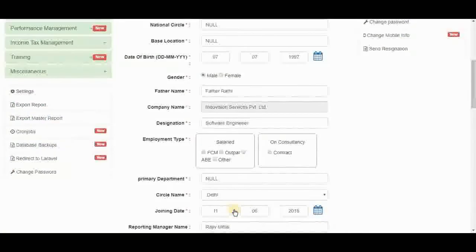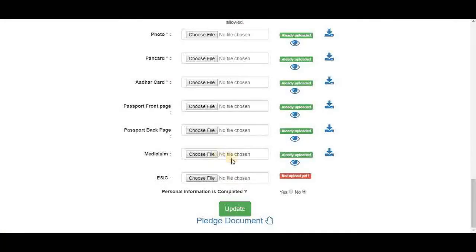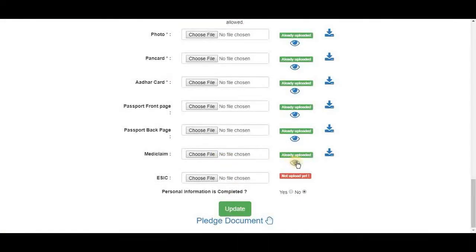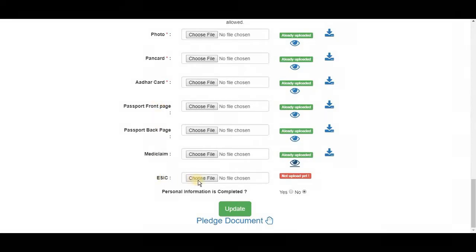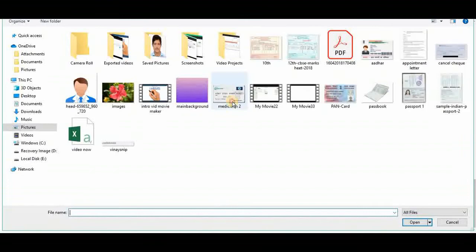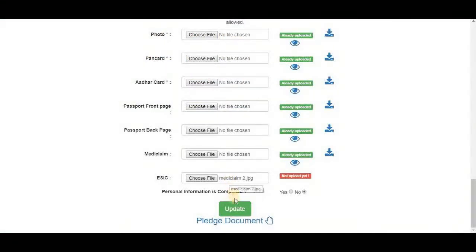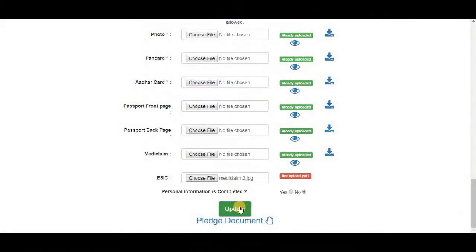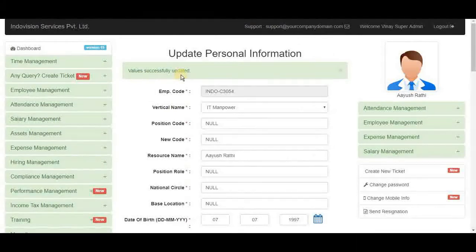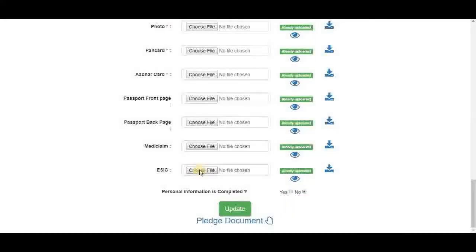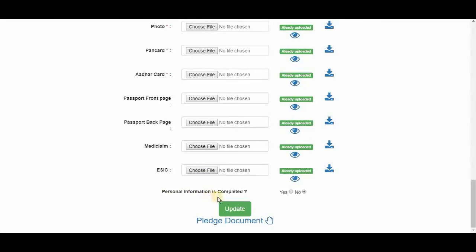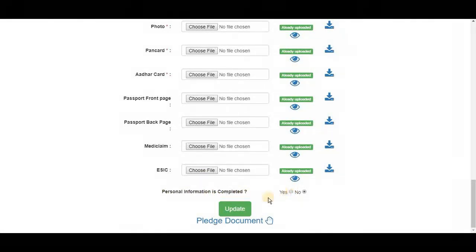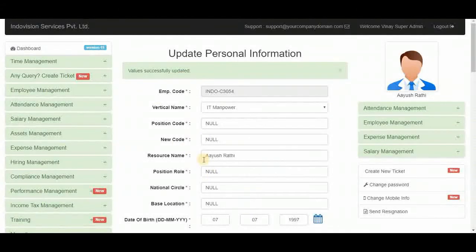Now we can check it from here also. With this eye icon. Here is the pic we uploaded. Now return. We can also upload ESIC card here. I am choosing the same pic. And update. Value successfully updated. Then we have this question. Is the personal information completed? If we select yes and update, it's updated.